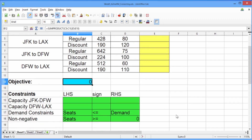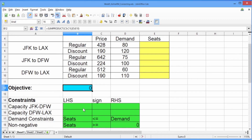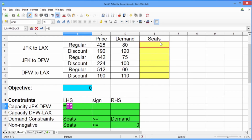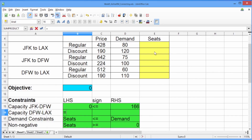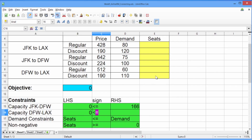Now let's create our constraints. The first constraints are capacity constraints. The first is the capacity on the leg from New York to Dallas. The left-hand side should be equal to the seats from New York to LA plus the seats from New York to Dallas. The sign is less than or equals, and the right-hand side is 166, the capacity of our aircraft. Now we need to build the capacity constraint from Dallas to LA. The left-hand side is equal to the seats from New York to LA plus the seats from Dallas to LA. Our sign is again less than or equals, and our right-hand side is 166. For the demand constraints and the non-negativity constraints, because we have six of each this time, we'll make them in a more efficient way. We just have a note down there that we need to remember to add these constraints.